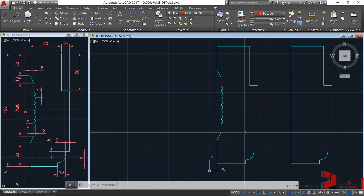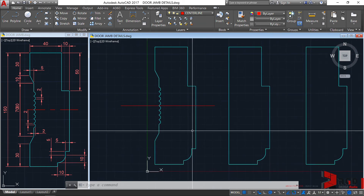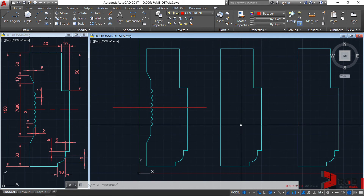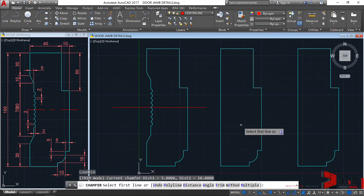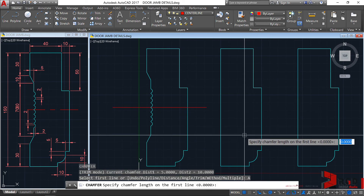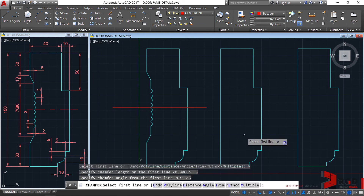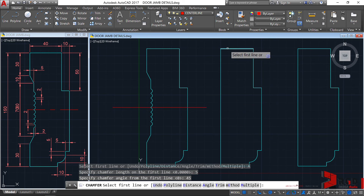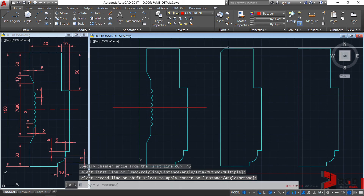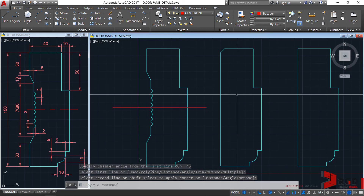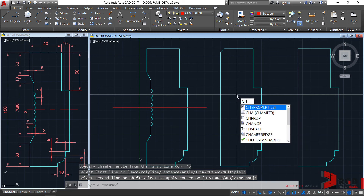We have now completed our door jamb detail. Additionally, let's explore the chamfer angle option: CHA, enter, choose angle, type 5 units, enter, then specify a chamfer angle of 45 degrees from the first line — enter. Select the first line, then the second line; it chamfers that particular line.